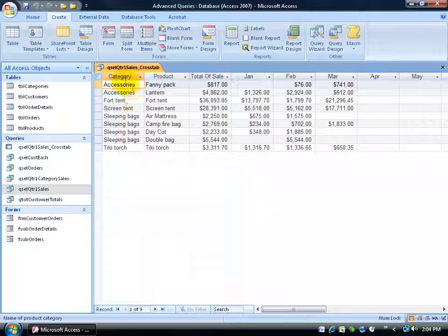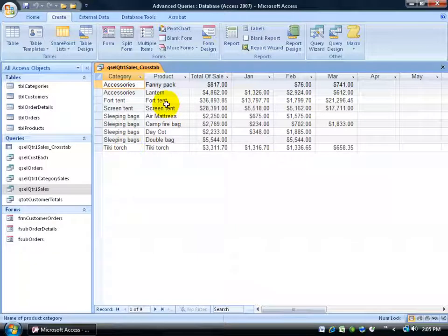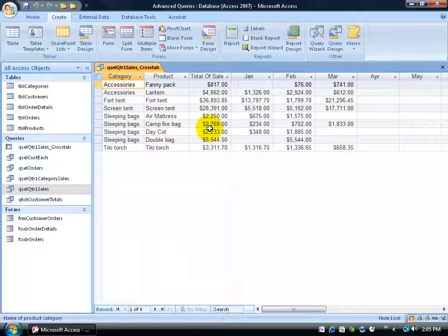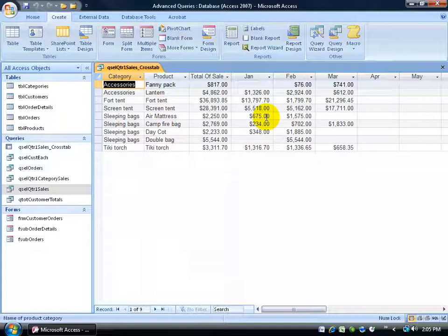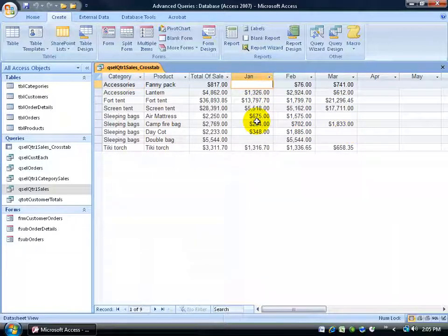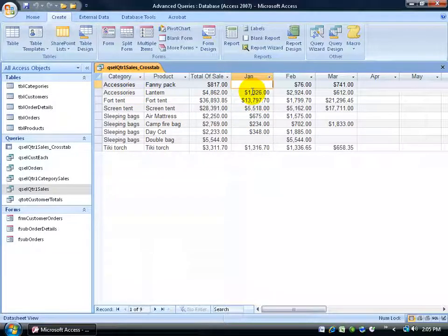So we have the categories. Remember that was sorted first, so A's down to T's. And then after it sorts there, then we've got it by product. So we have for all the sleeping bags at least the total sales here for the quarter. And then we have it broken down by month within the quarter, January, February, March. Where we had no sales for fanny packs in the accessories category in January.